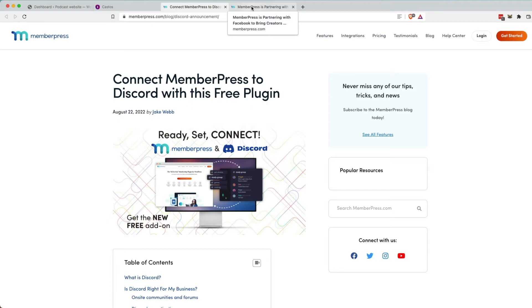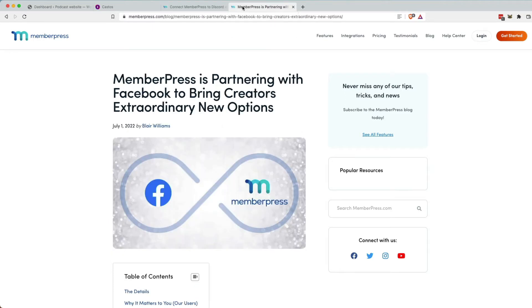And coming soon, they're going to be releasing an integration with Facebook groups. So just like Discord, you could sell them one product to get access to your course, your community,